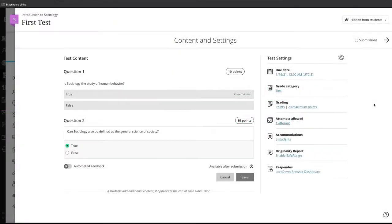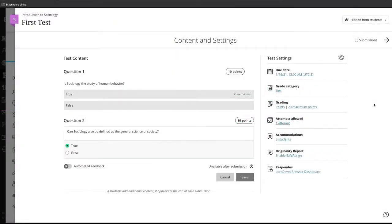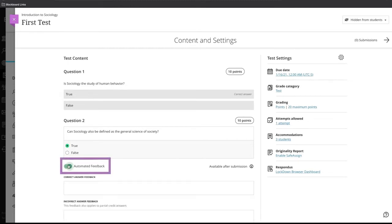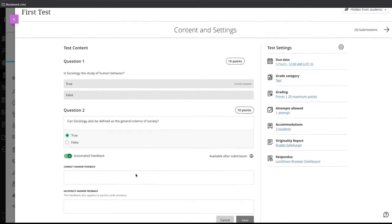When you are creating questions in your test, the option to give students automated feedback appears on the lower part of each question. Enable automated feedback and choose your settings.